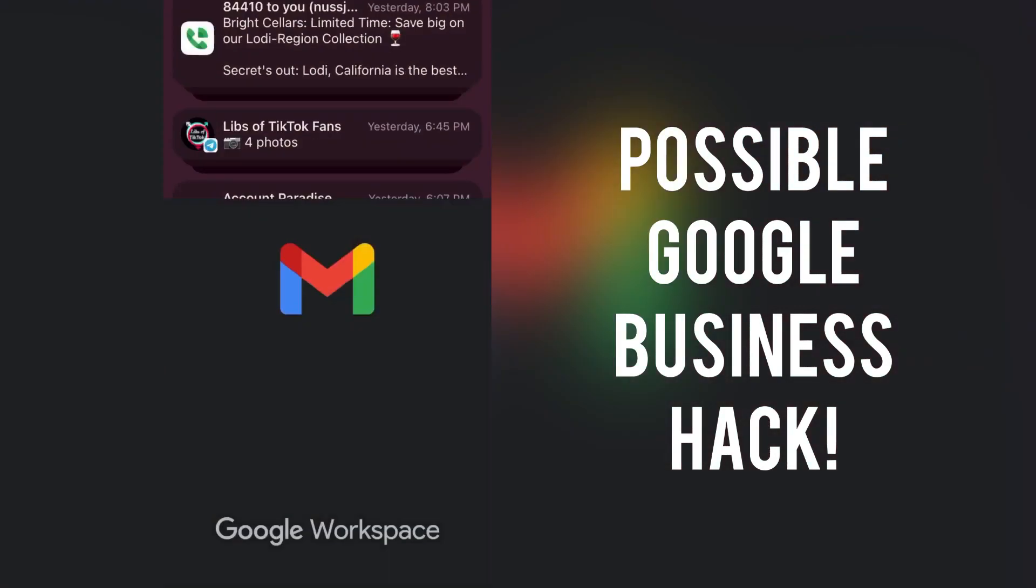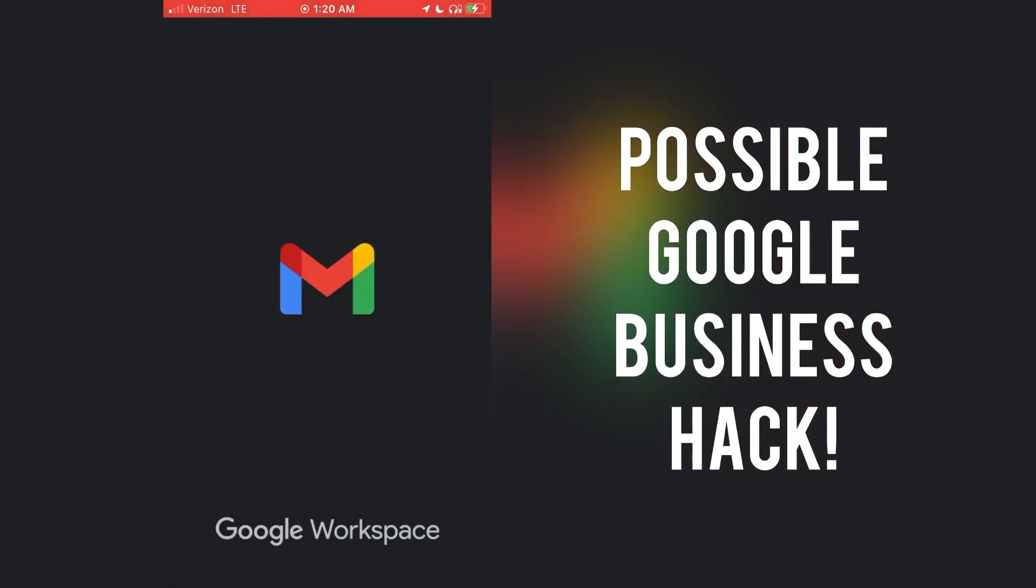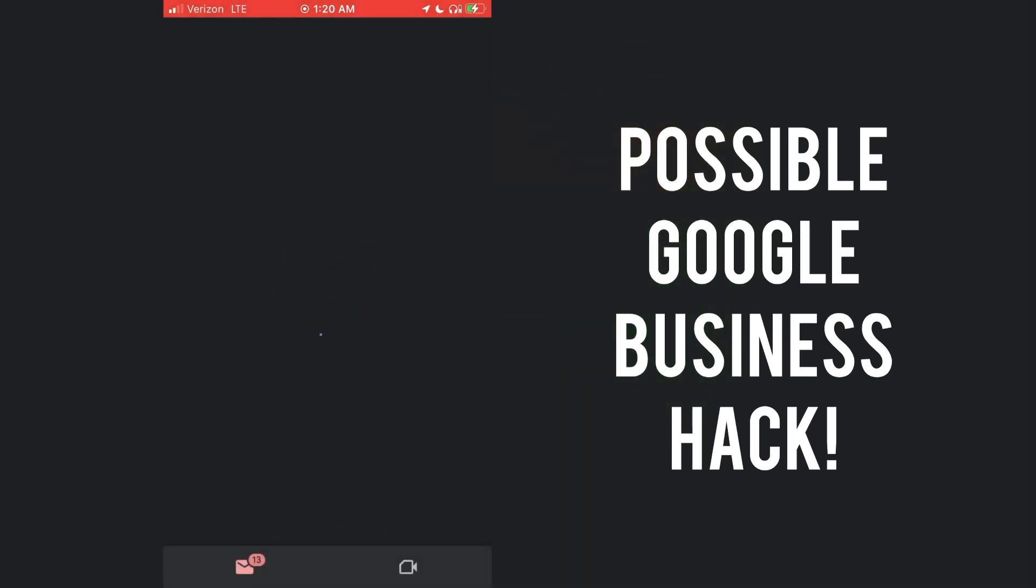So I received this email, something about Google businesses, LGBZs, TZs, pluses. Okay, let's open up the email.